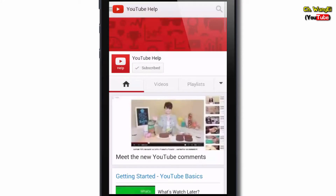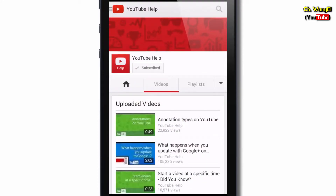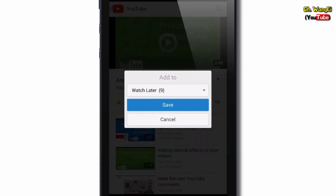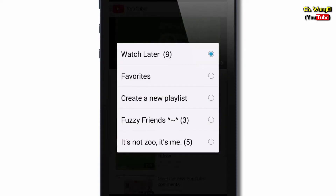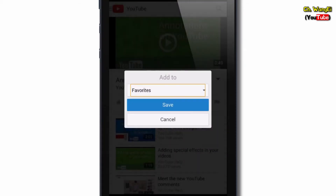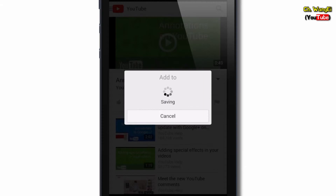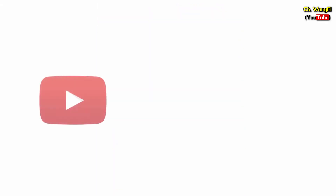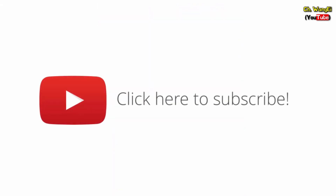When you're watching a video don't forget that you can add it to a playlist to save for later. Just make sure you're signed in then touch the plus button and choose a playlist to add the video to. Be sure to subscribe to YouTube Help for more tips and tricks.